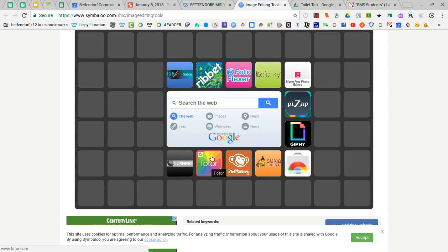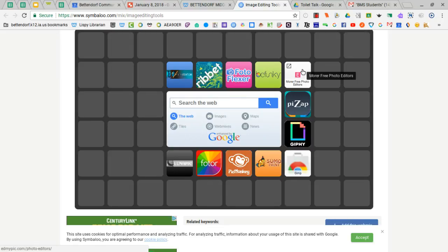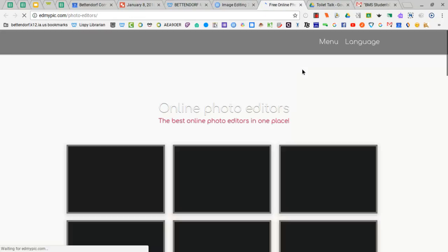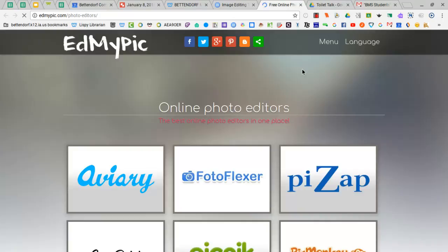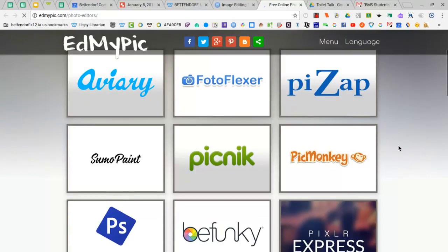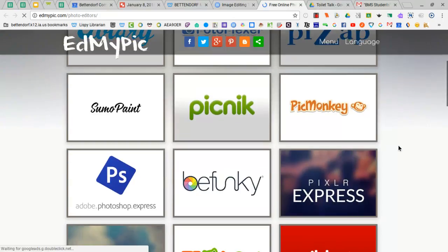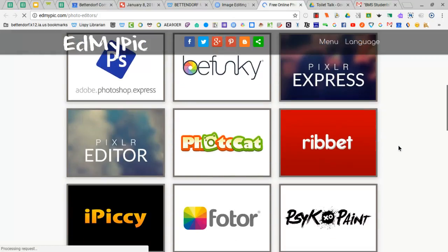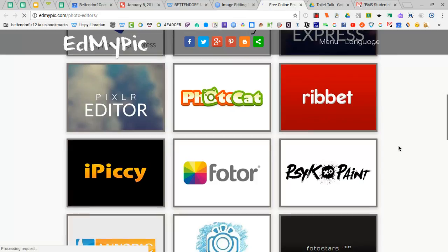There is also a tile here that leads to more free photo editors. These will include some of the ones that are listed on my Symbaloo and also some other ones that I have not yet had an opportunity to experiment with.